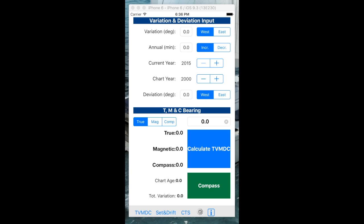This is the TVMDC app for iPhones and iOS devices. It's designed to help sailors and budding sailors train in the understanding of TVMDC compass corrections, what set and drift is, and how to calculate course to steer on a sailing boat or small vessel.